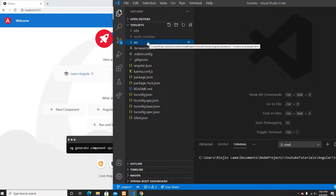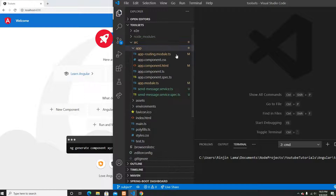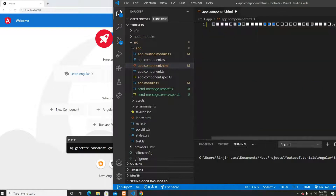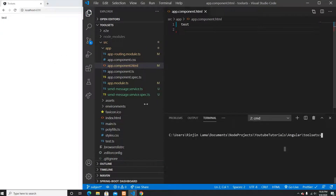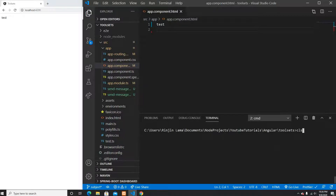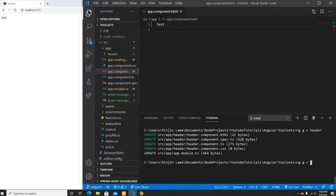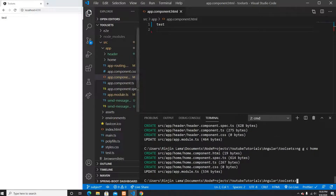This is my project called toolset. I'm going to remove all the code on the HTML and just type 'test' there. After that I'll go to the console and generate two components. The first component is going to be a header — ng generate component header — and after that I'll generate the home component.